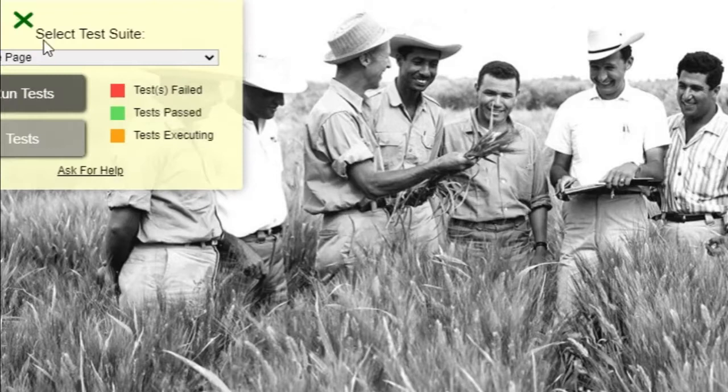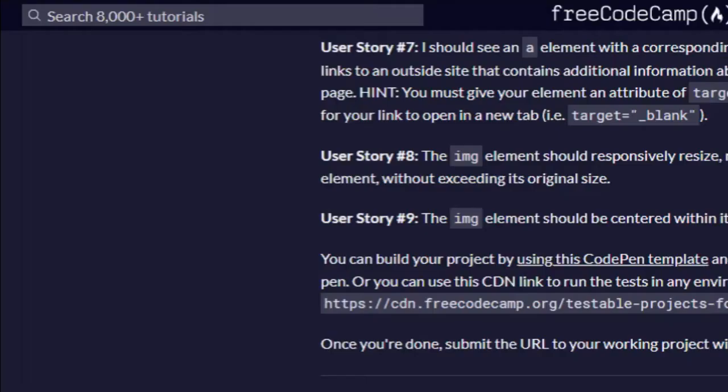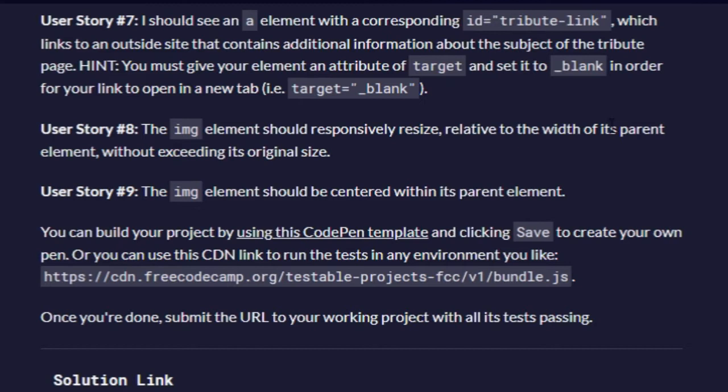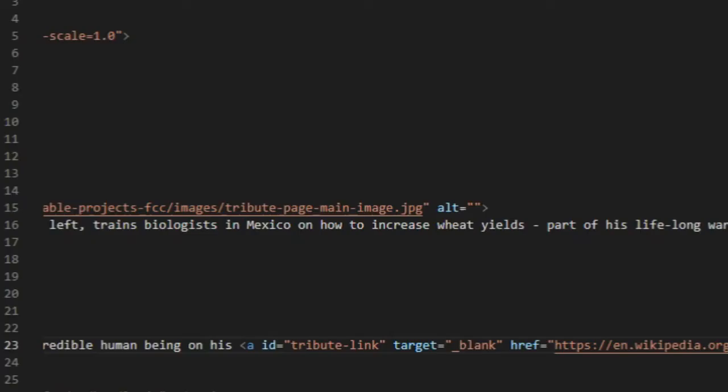So that's user story 7. User story 8: the image element should responsively resize relative to the width of its parent element. So the way I'm going to do this is in CSS.